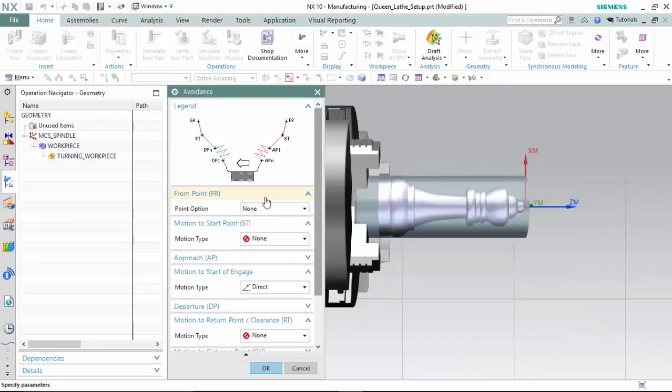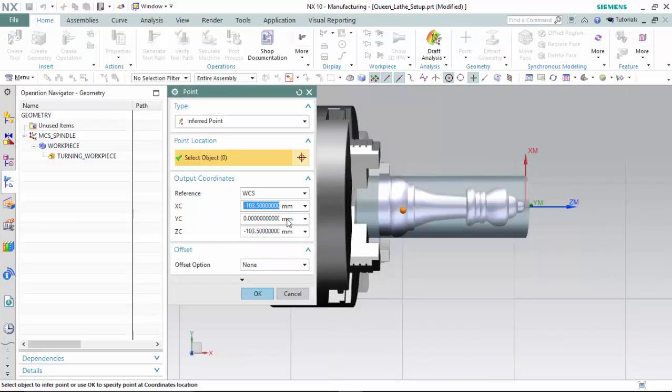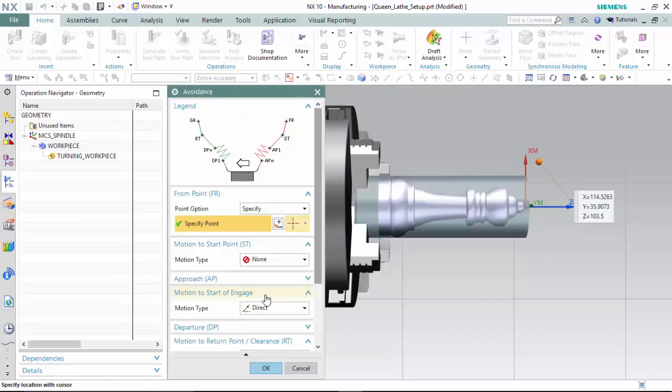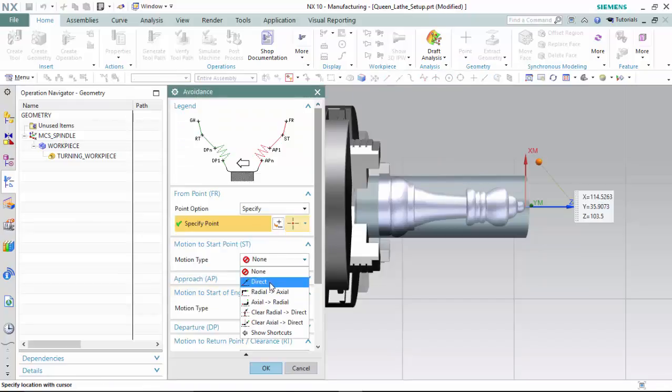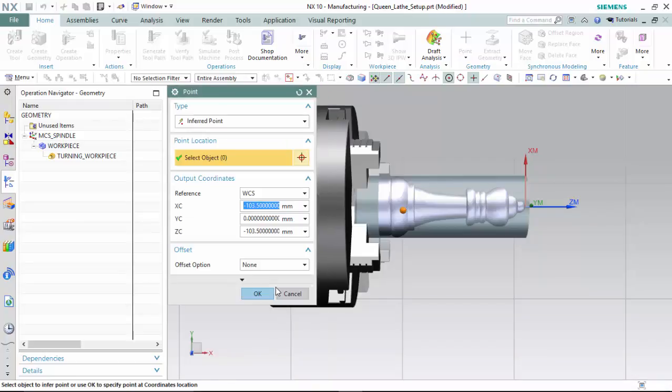We will specify our from point with an inferred point to create the starting position for the tools. We will create the motion to the start point as a direct motion type, slightly closer to the workpiece, which is where the machine's control will switch out of rapid mode, G00 mode.